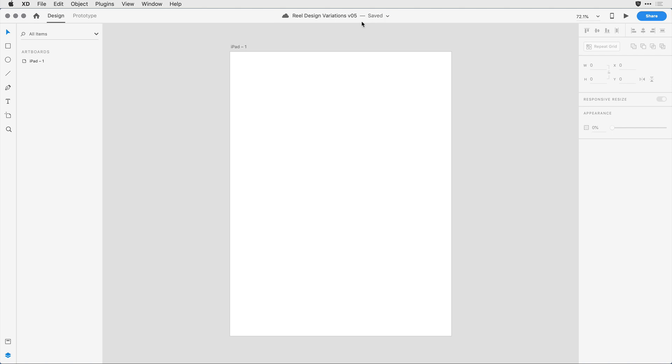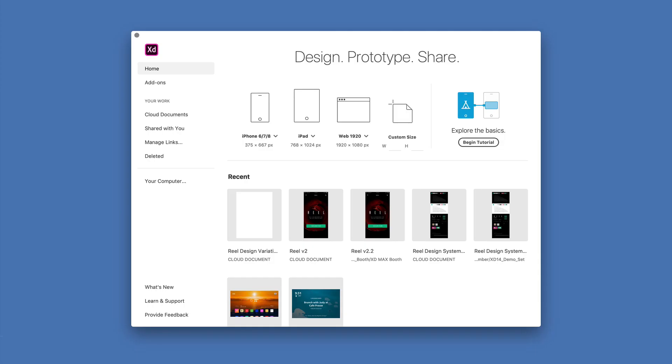let's go ahead and open up a larger document from the Creative Cloud. To do that I'll come in and close out this document and here in the home screen, instead of selecting a new document, I'm going to come down to the recent document area.